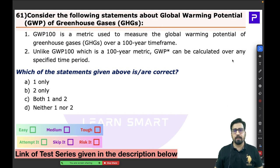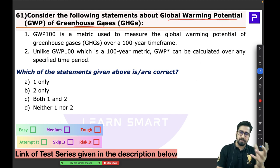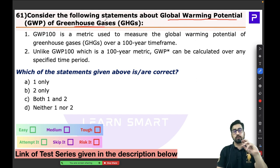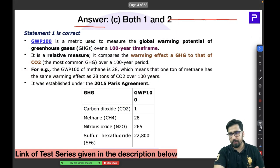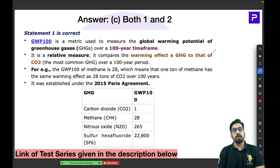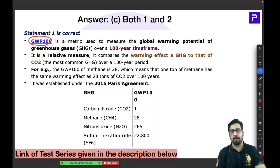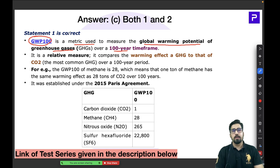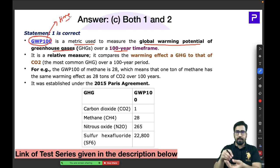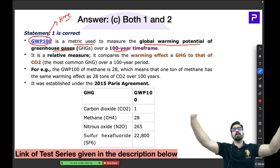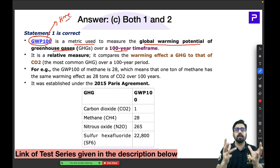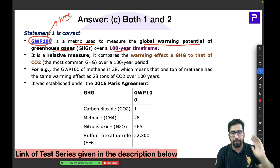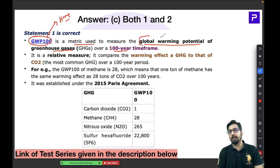Let us get started with Question 61, which is about the Global Warming Potential of greenhouse gases — specifically GWP-100. This is a metric used to measure the global warming potential of a greenhouse gas over a 100-year time frame. The '100' signifies the time period: if any greenhouse gas is emitted today, how much global warming will that gas cause over the next 100 years.